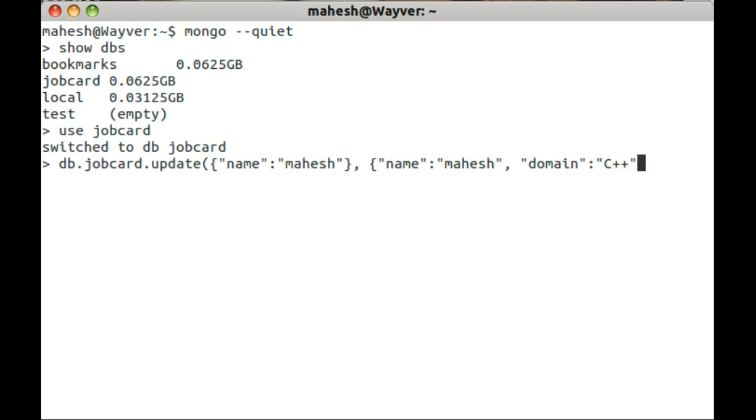For example, earlier we had domain as PHP. Now we are going to change it to C++.